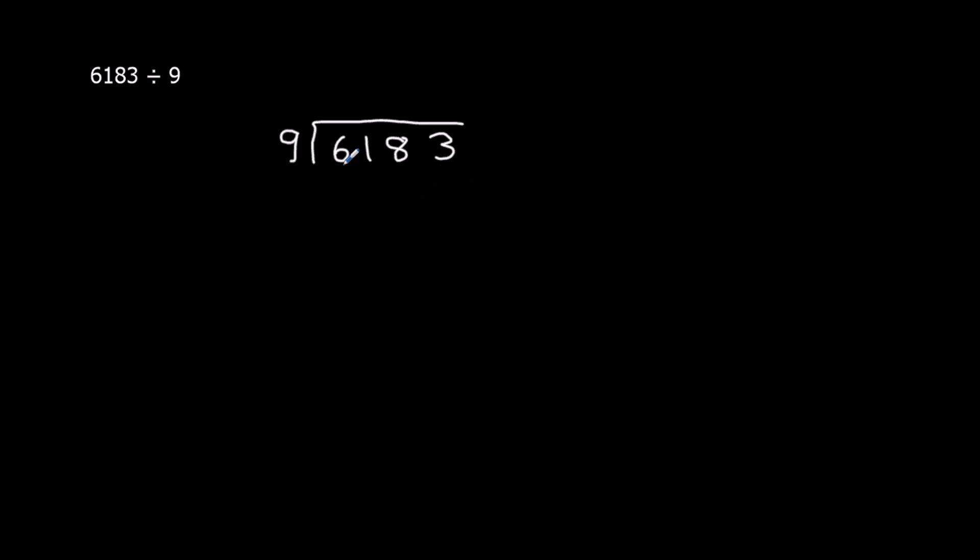So the first thing we do, we're going to start at the left. 9 into 6. How many 9s go into 6? Well, no 9s go into 6, so it's 0.